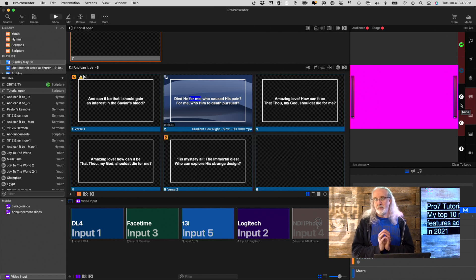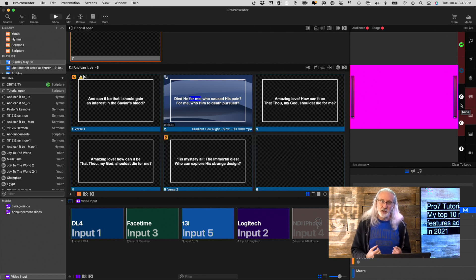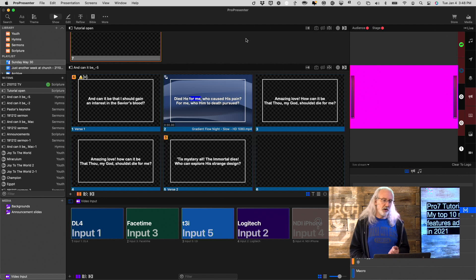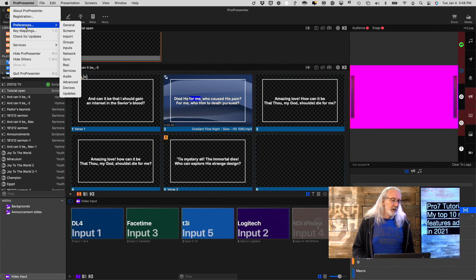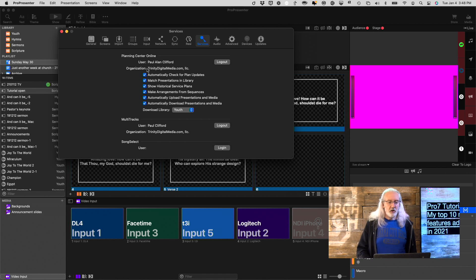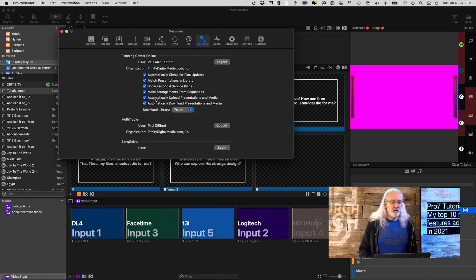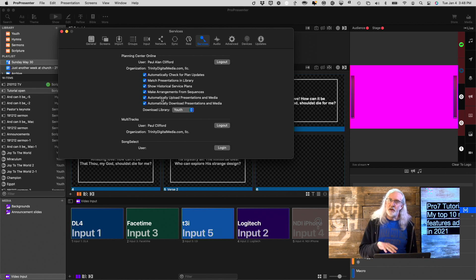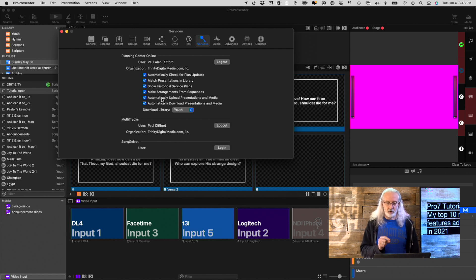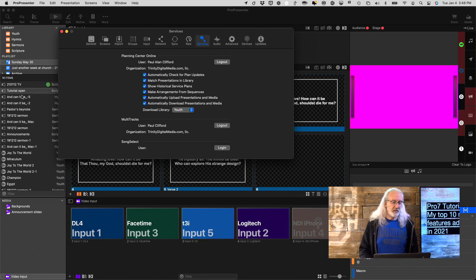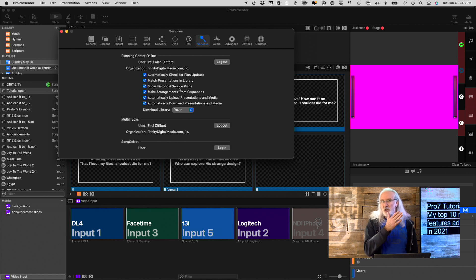One of the sleeper features, one of the ones that I don't think everyone is as excited about as maybe they should be, is planning center integration. So, if we go up here to ProPresenter, then preferences, then down to services, there are a couple of new checkboxes under Planning Center Online, and one of them is you can upload your media from ProPresenter and presentations, which is the ProPresenter name for each of these things on the left-hand side. You can upload those into Planning Center, and then from another machine, you can download them.